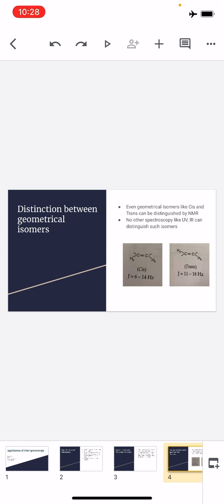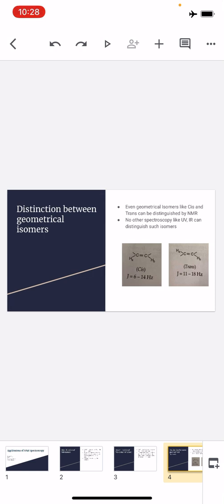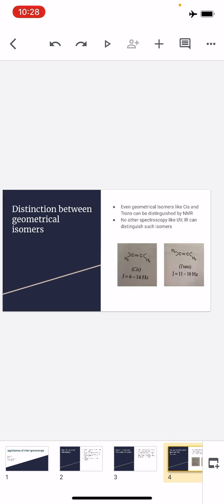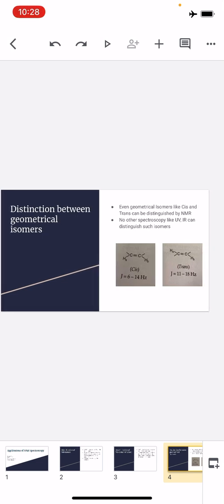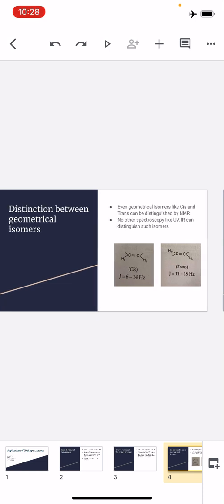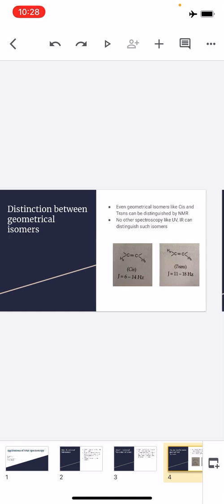We can find out which one is cis and which one is trans using NMR. The splitting pattern is observed, and in the cis case the value of the coupling constant is between 6 to 14 Hz, whereas in the trans case the value of the coupling constant is between 11 to 18 Hz.